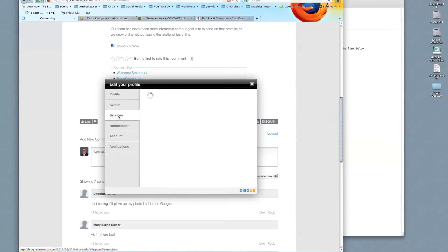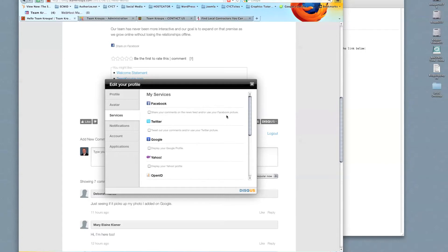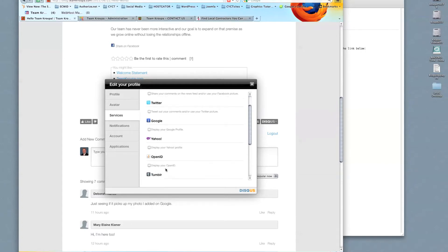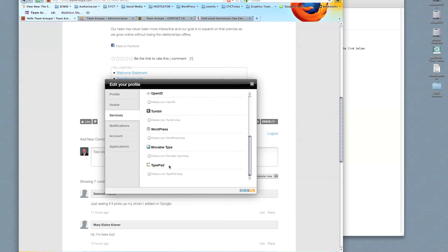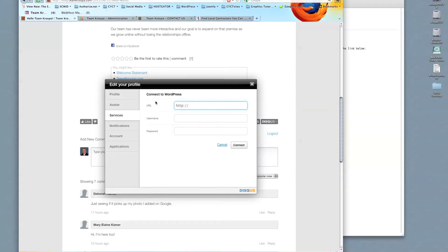Now, services. You can use this to share comments on Facebook, Twitter, Google, Yahoo, OpenID, Tumblr, WordPress, which if you had your own WordPress blog, you could connect to it as well. And so I recommend that for all of you as well to go in and get your own WordPress blog.